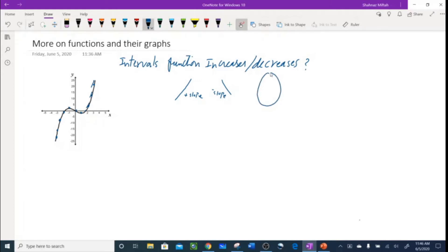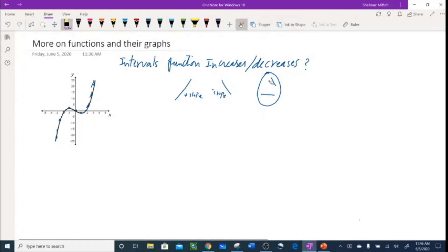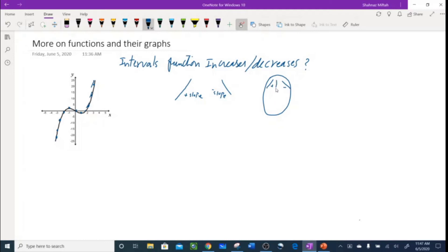I have a cartoon face to remember this — that's positive, that's negative, the nose stays undefined, and the horizontal is zero. So positive slope, negative slope, undefined, and zero.